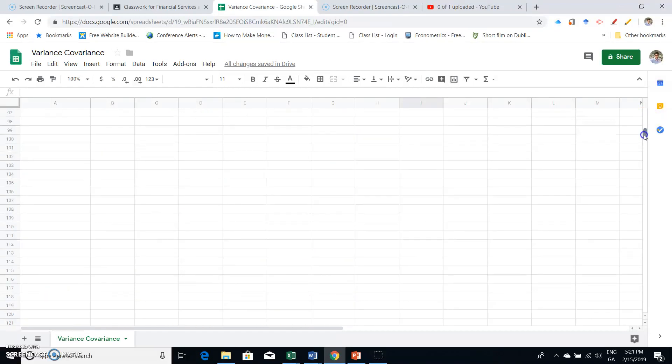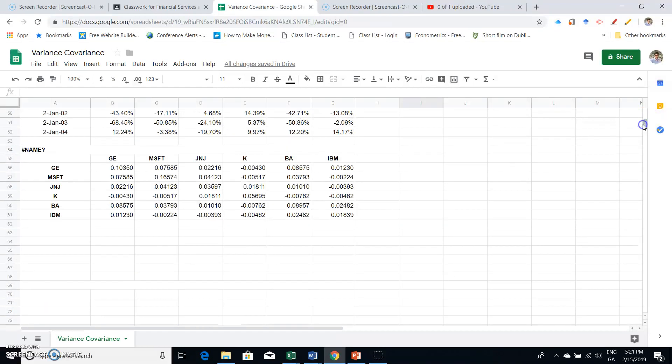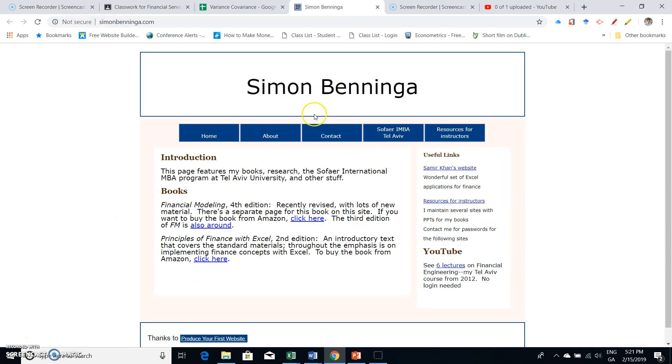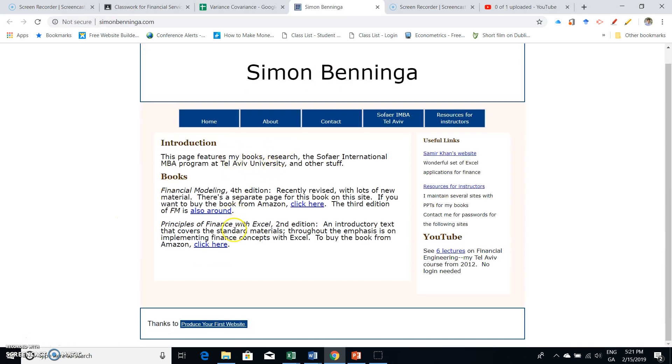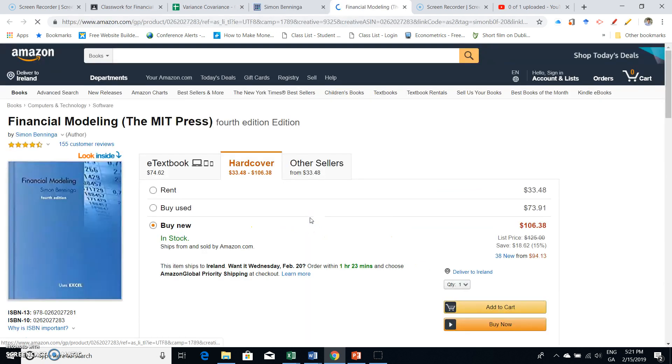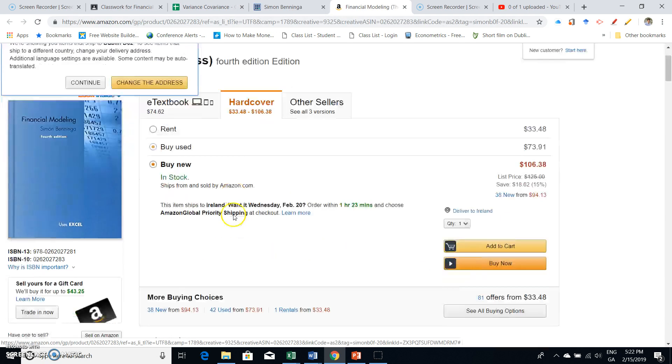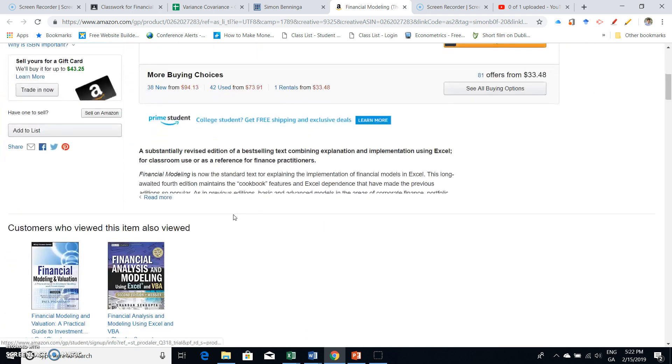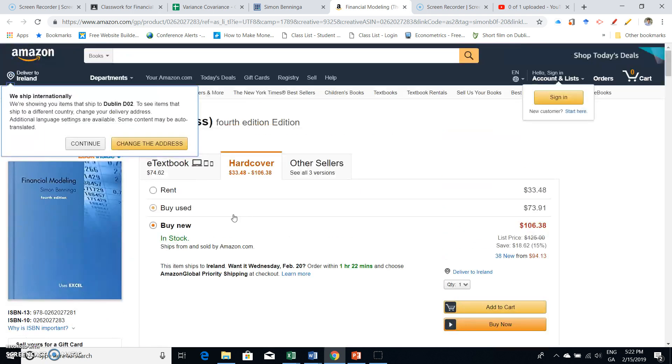Okay, so I'm using Simon Benninga's textbook here. Simon Benninga has a few books, and the most recent one is Financial Modeling. There's a lot of very good techniques for estimating portfolios.